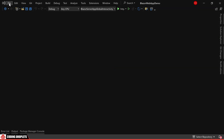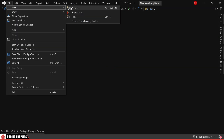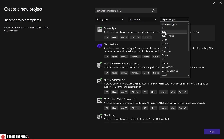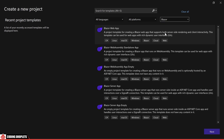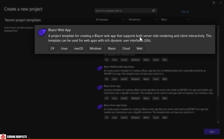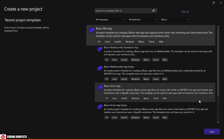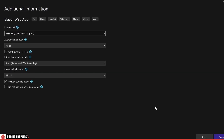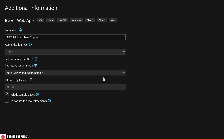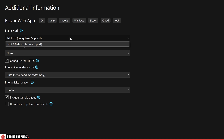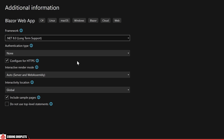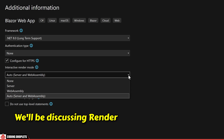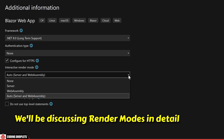I'll choose the option to create a new project in Visual Studio. Under the Project Types filter, let's select Blazor. At the top of the list, you'll find the Blazor Web App template. Let's go ahead and select that. I'm using .NET 8 as the framework for this project. Here, we have the option to choose Render Modes. We'll be discussing Render Modes in detail shortly.